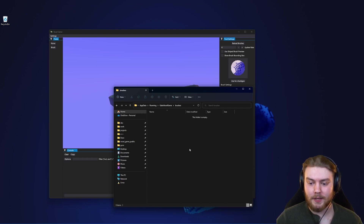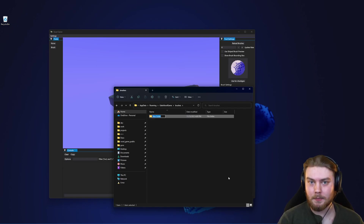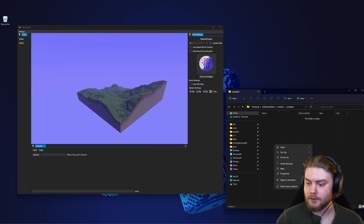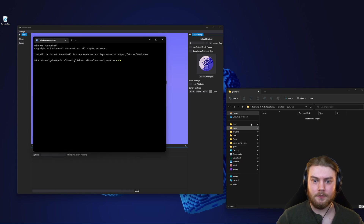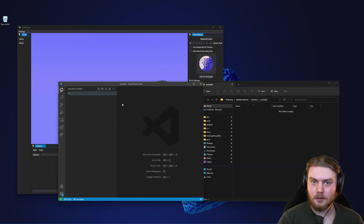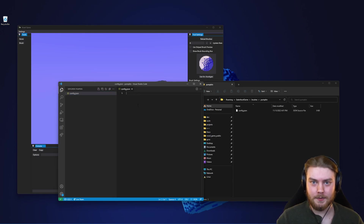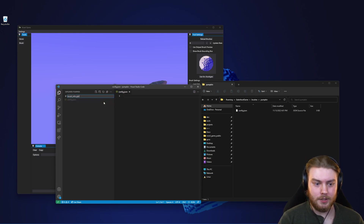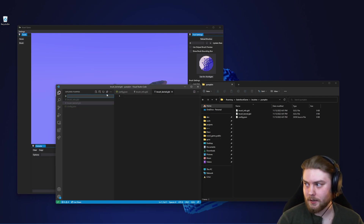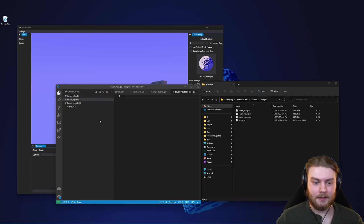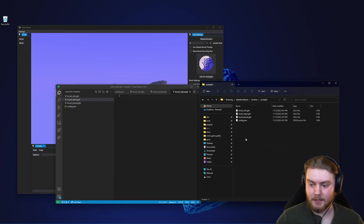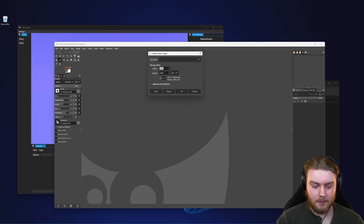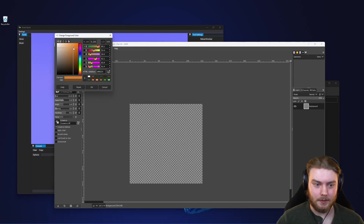We can create a new folder in here — I'm going to call it 'pumpkin' because that's what we're going to create today. We can open this up in VS Code. The first file I want to create is config.json, which describes all the information about our brush. The second is the brush info shader, the third is the brush kernel shader, the fourth is the brush input shader, and the last one is an image. I'll open up GIMP and create a new 128x128 image, then draw a pumpkin.